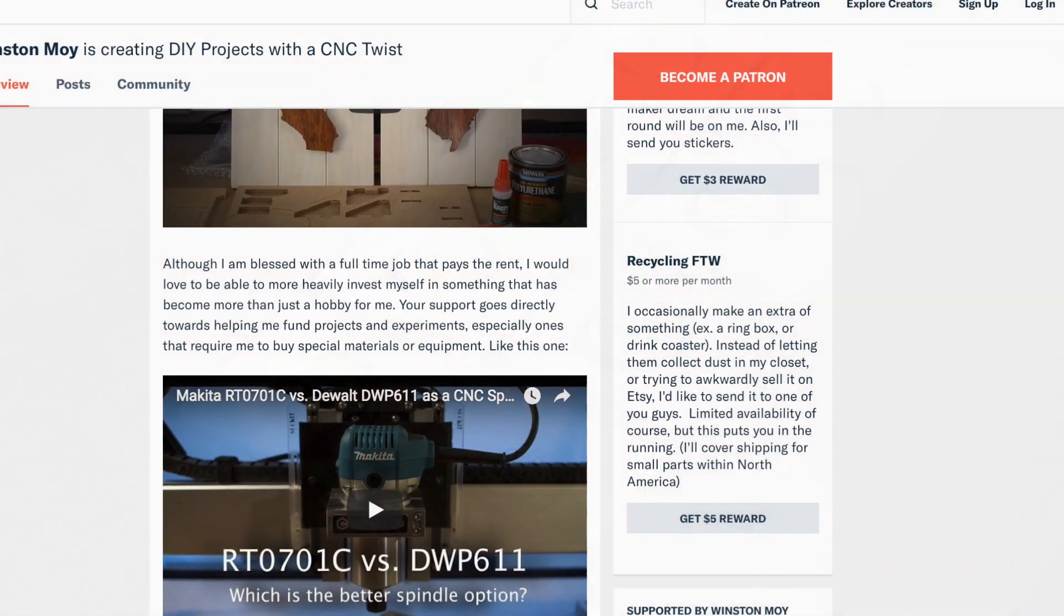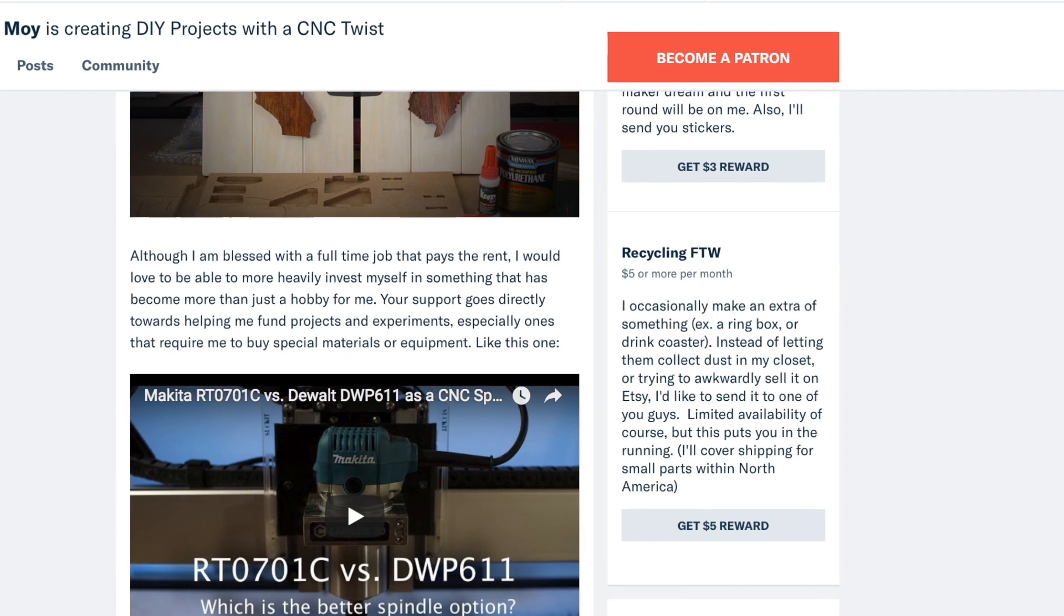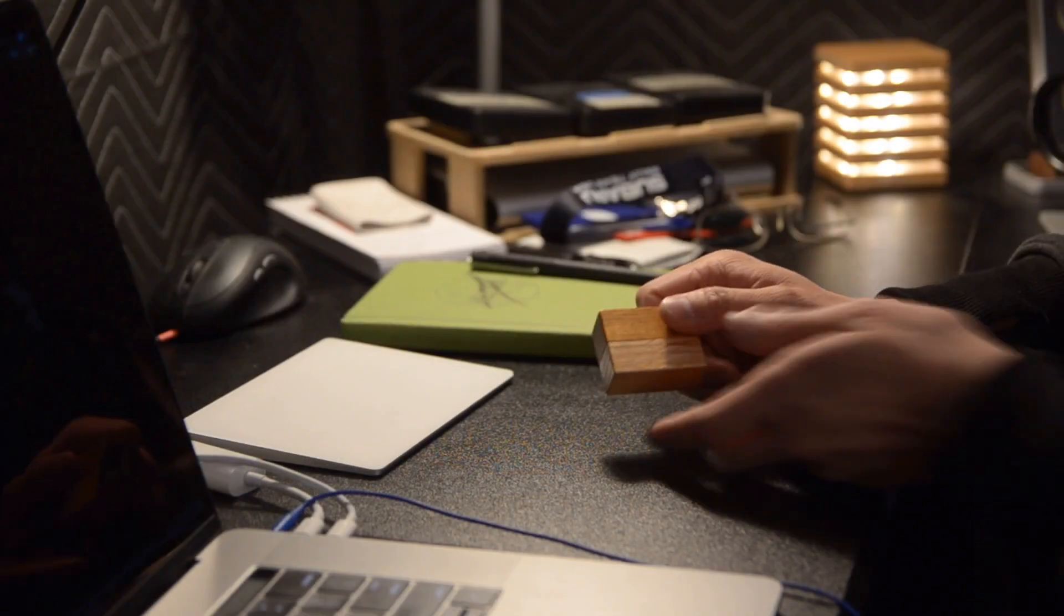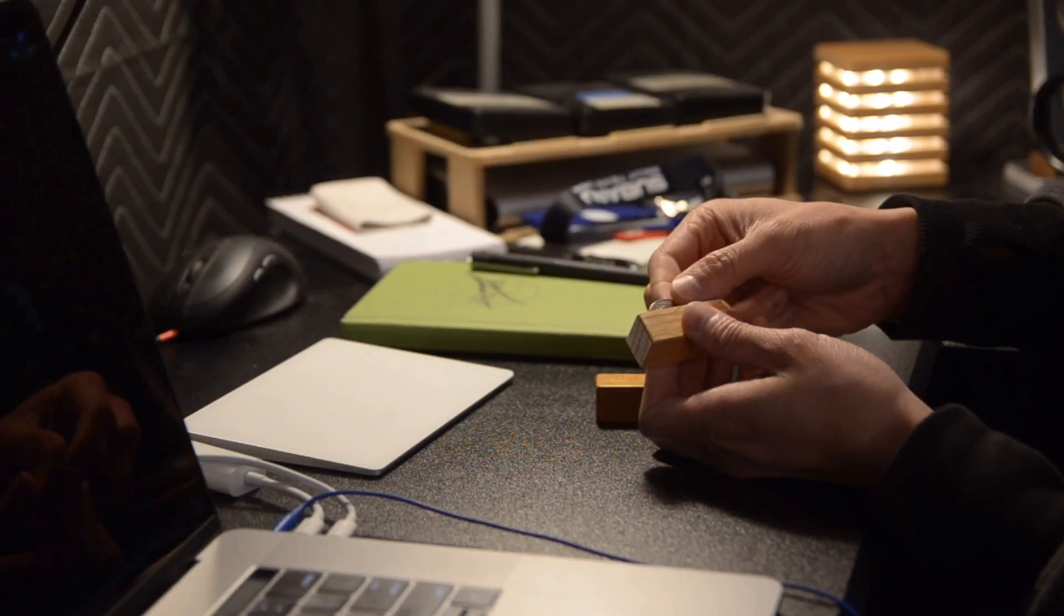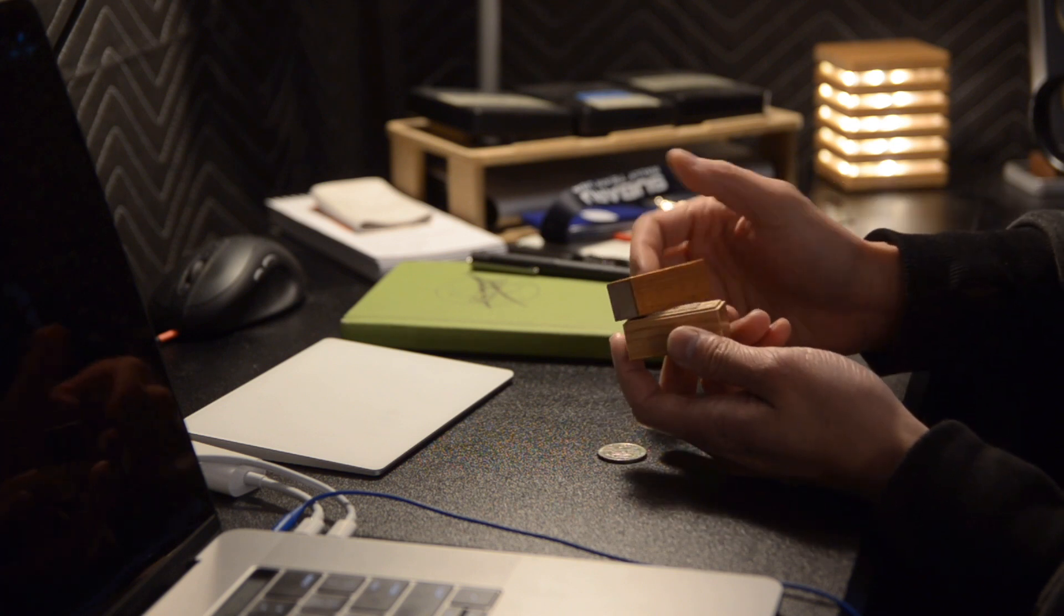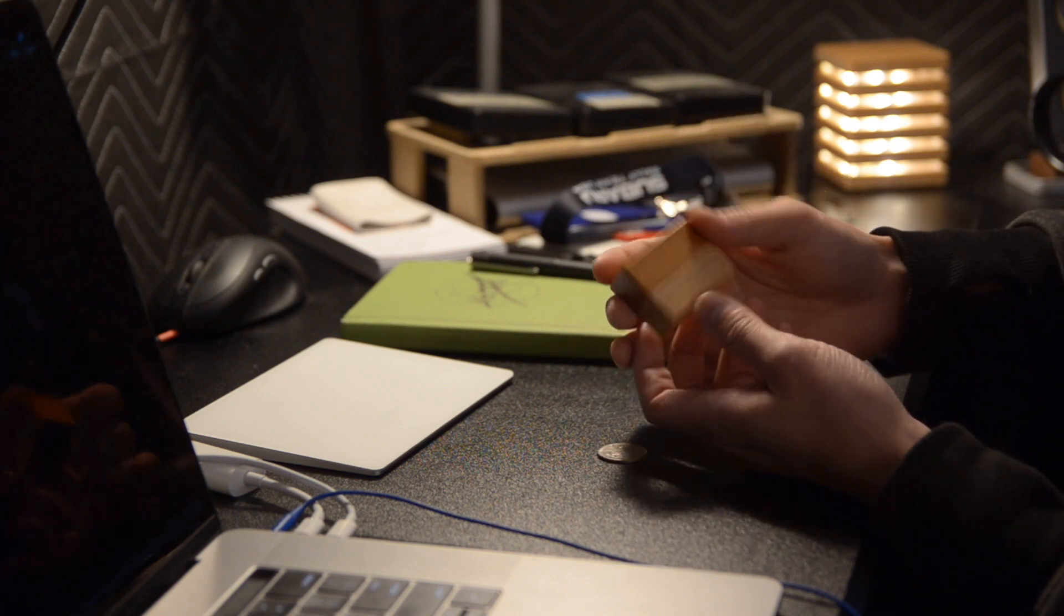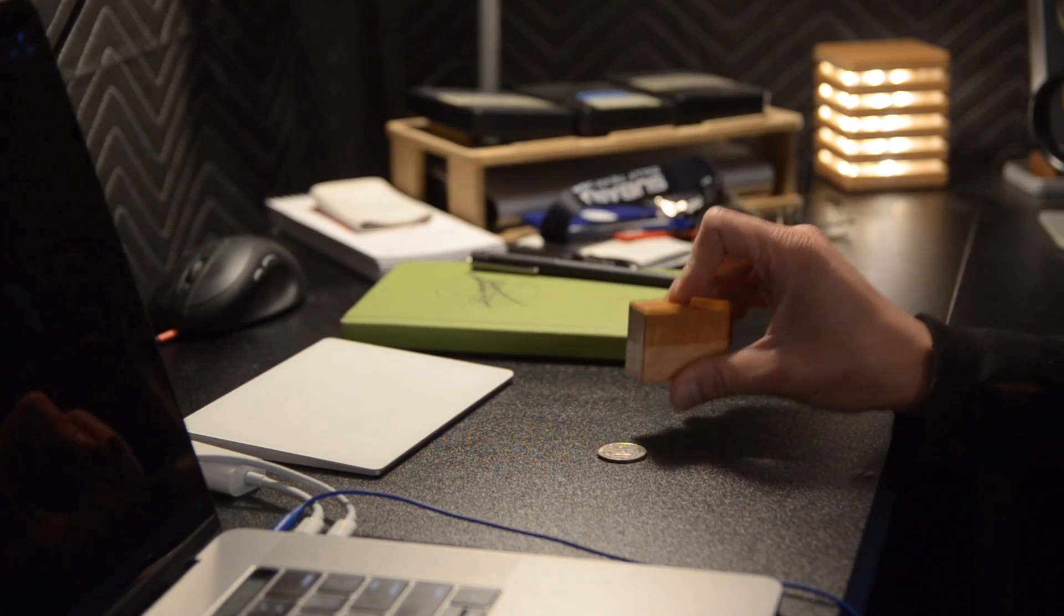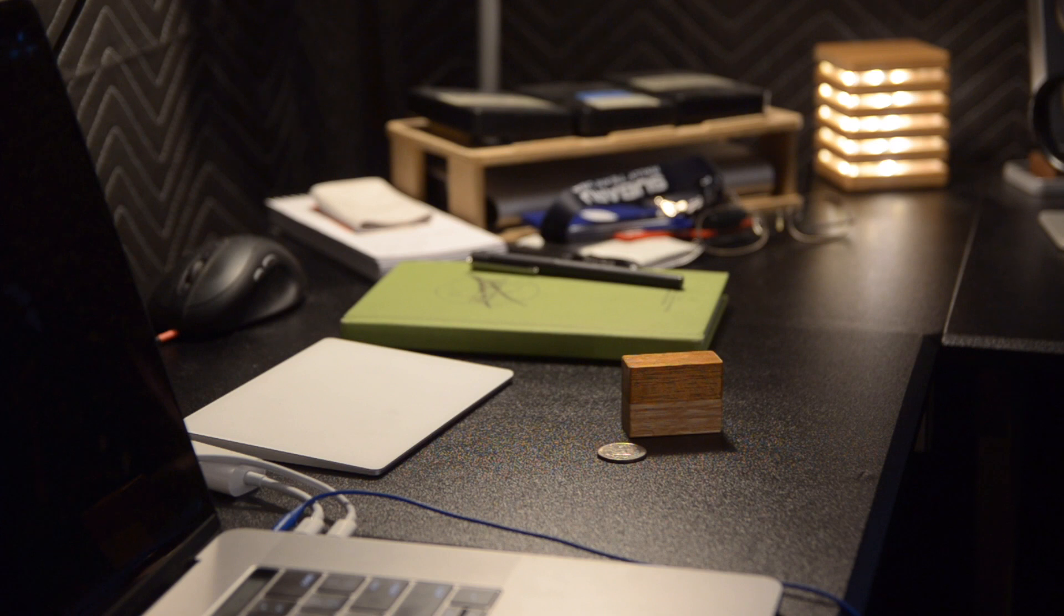Before I sign off, I want to let my Patreon folks know that this week I'm kicking off my recycling program. Today I'm getting rid of this two-tone magnetic ring box. This misfit was left over from my production run, and it's doing me no good sitting on my workbench, so if you want it, just leave me a comment over on Patreon. I'll pick one of you to send this to next week and cover shipping up to $5, which is most of North America.